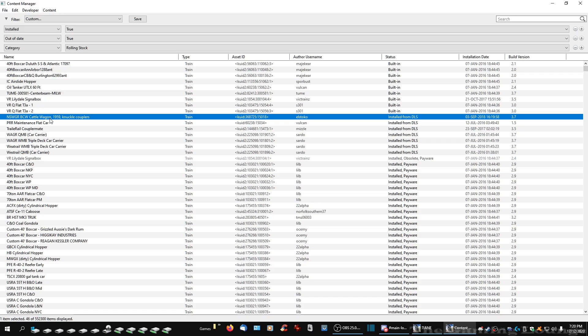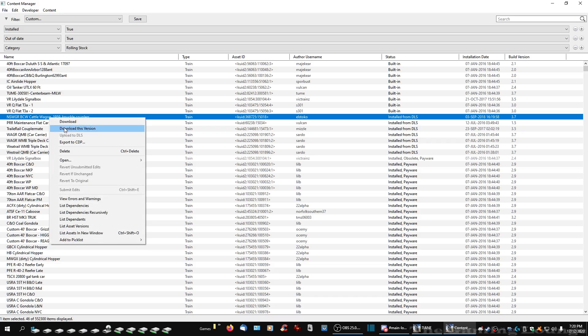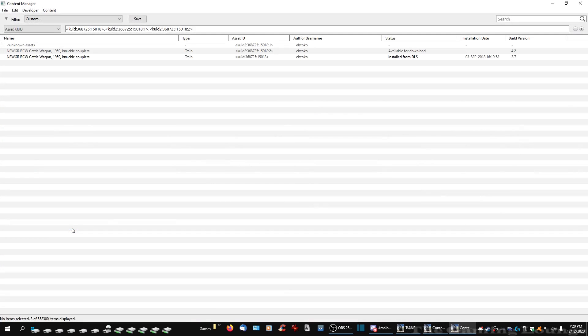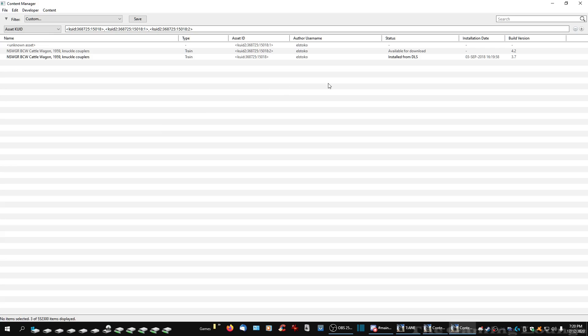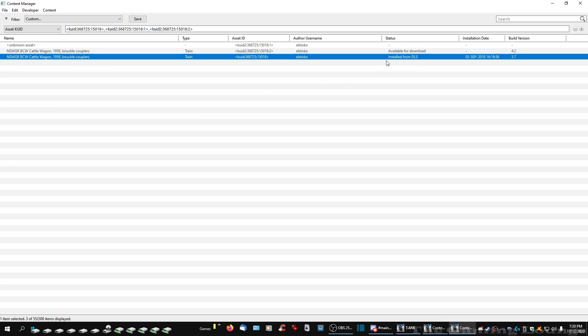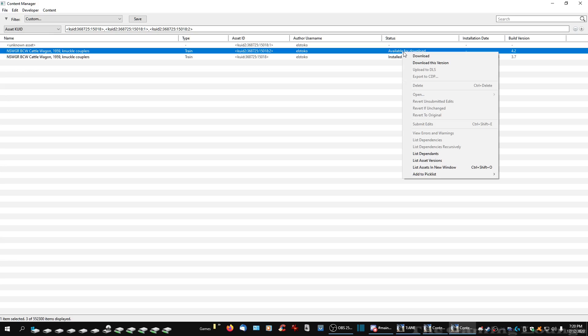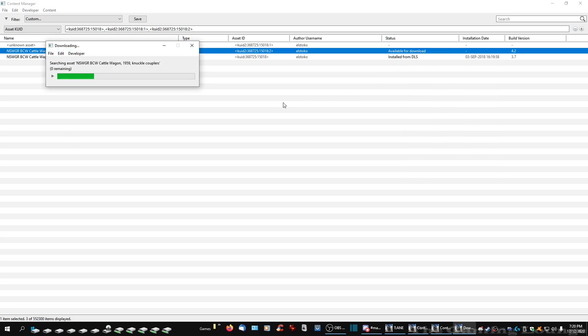So we'll go to this one, do the same thing. Delete the one we've installed.